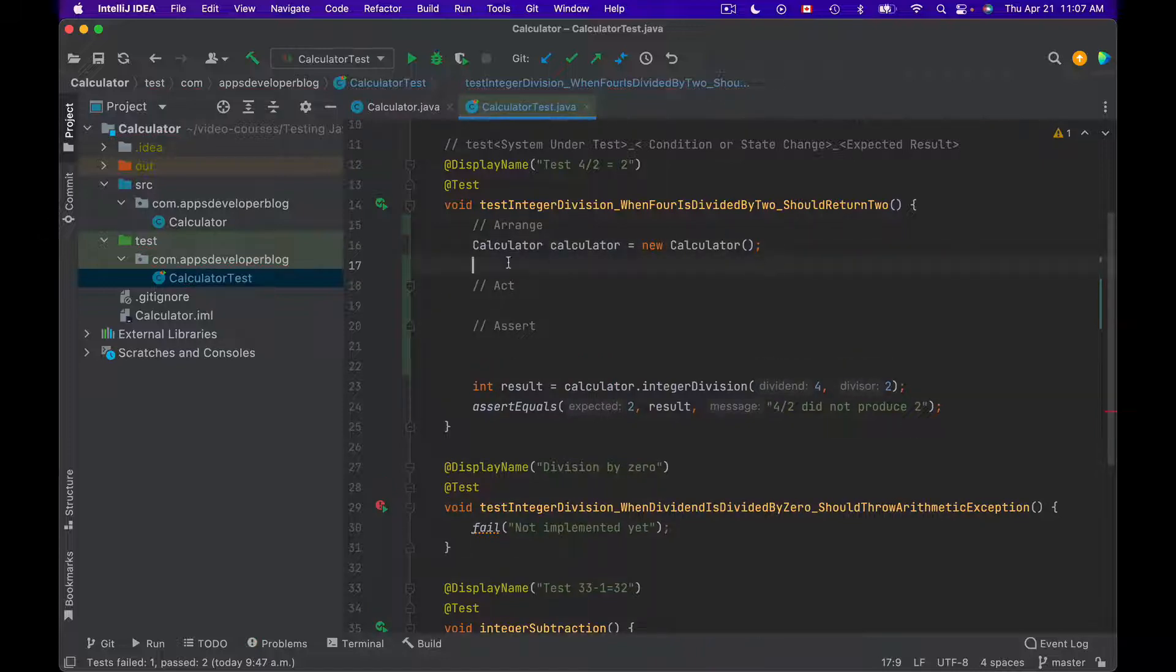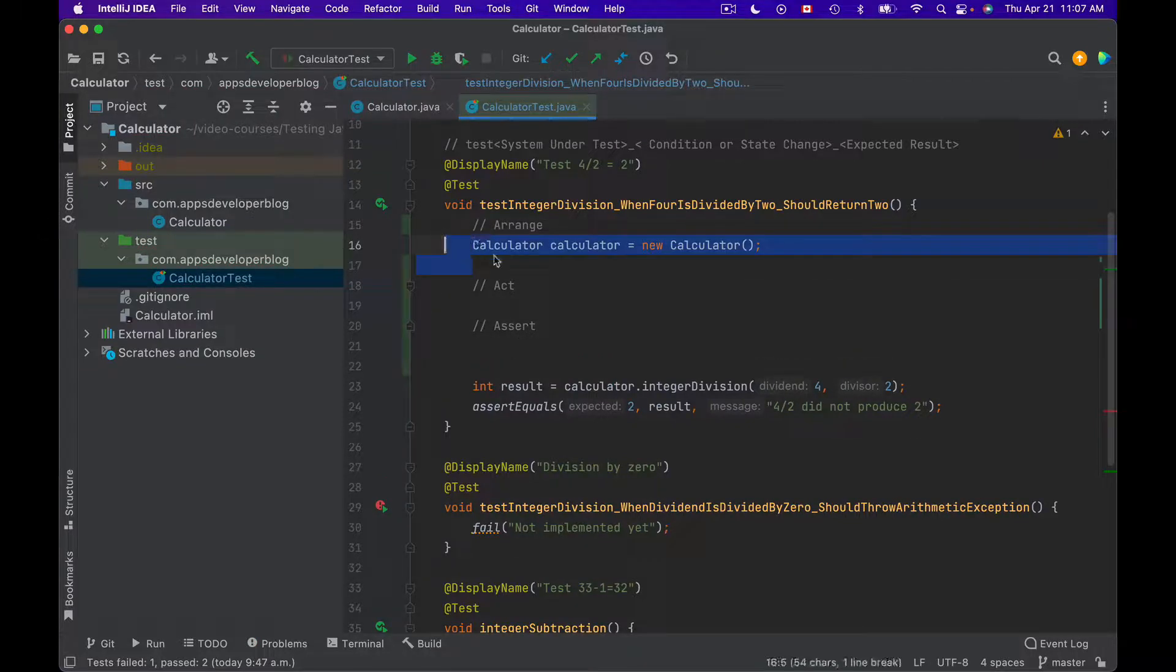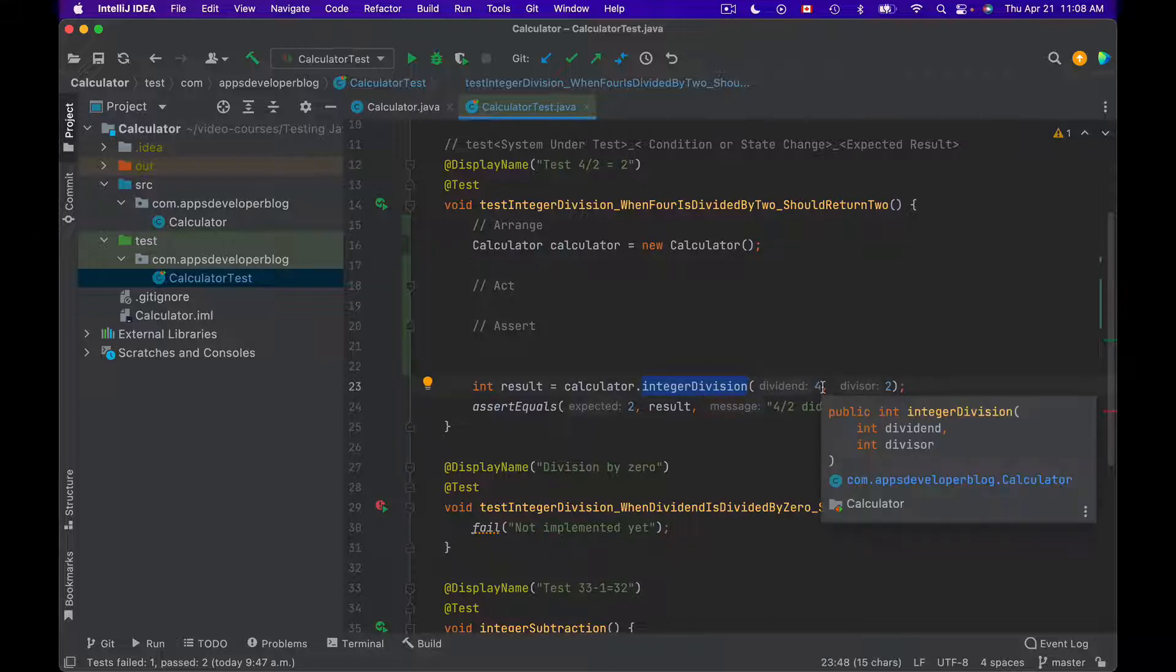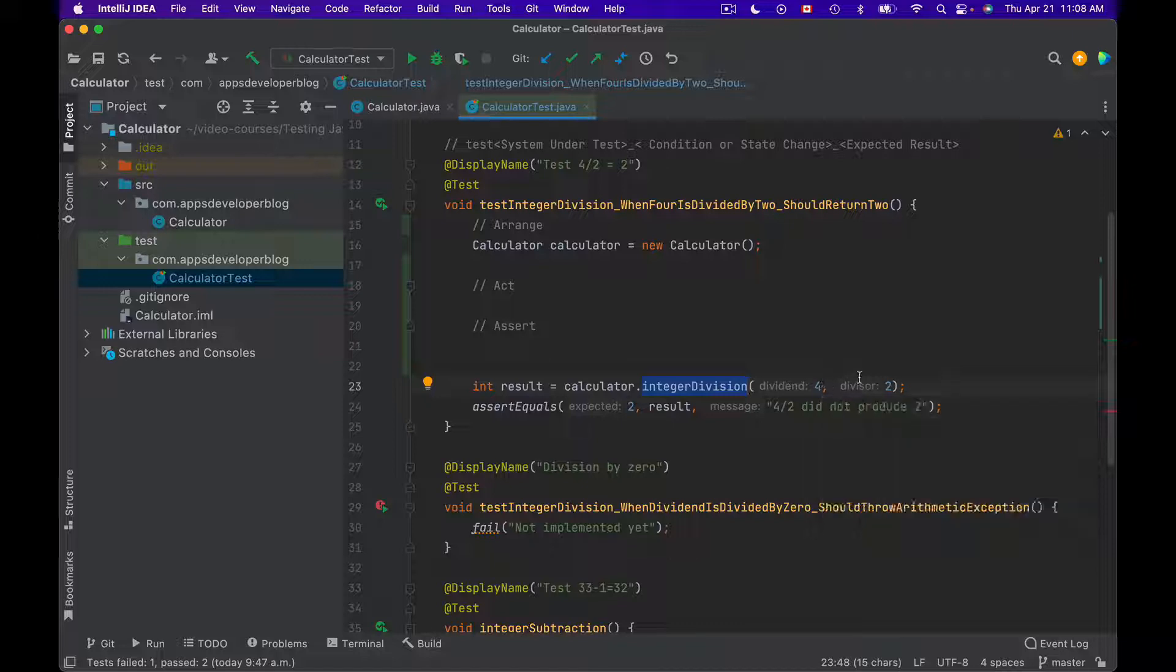So I can use Arrange section to prepare input parameters that either calculator class or method under test accept. And in this particular case, the input parameters are just integers, and I have passed them to my integer division method right away. Dividend 4 and divisor 2. But if input parameters are complex objects, then it is better to prepare them in the Arrange section.